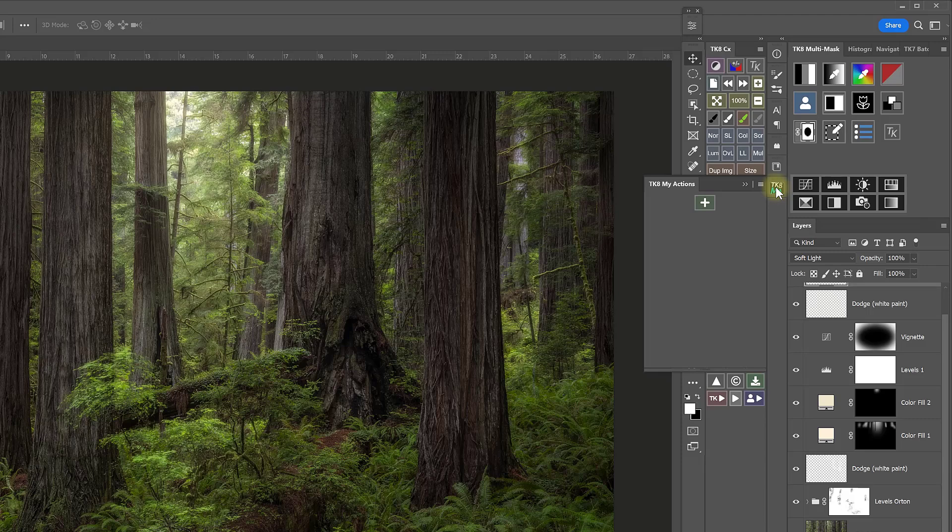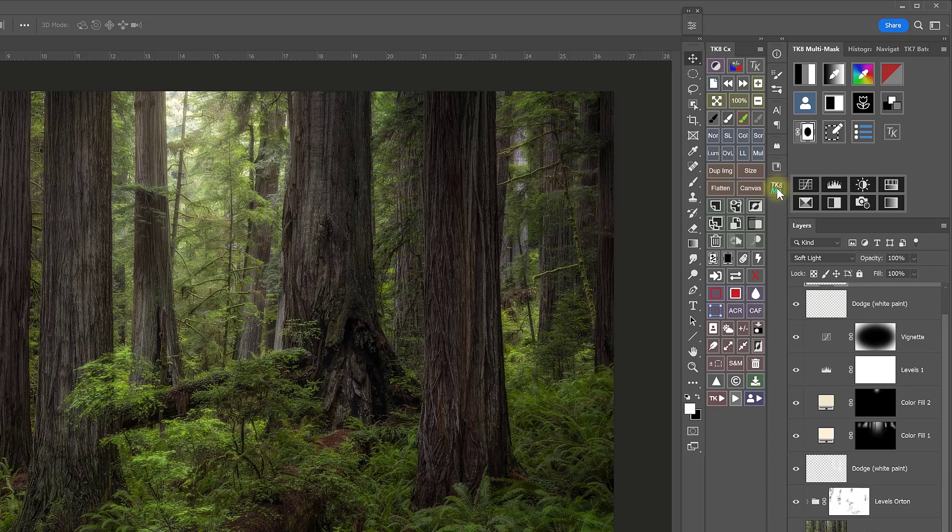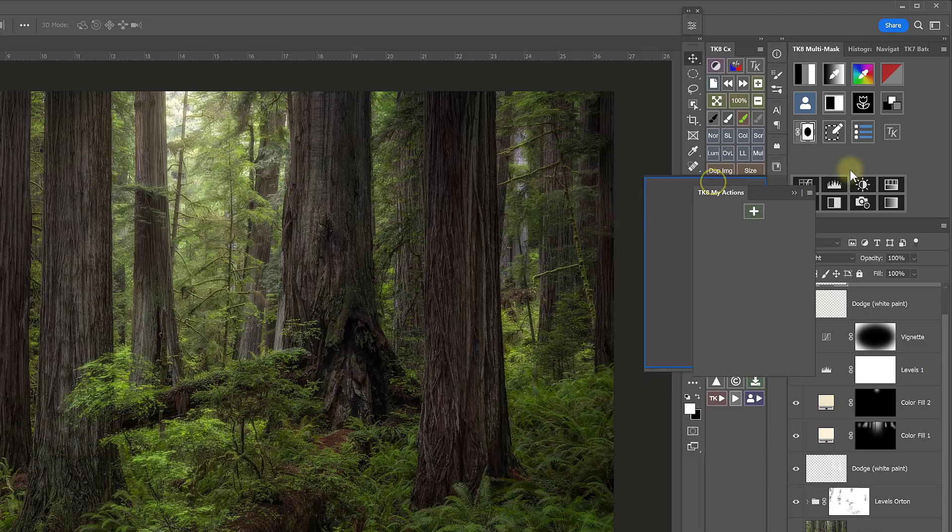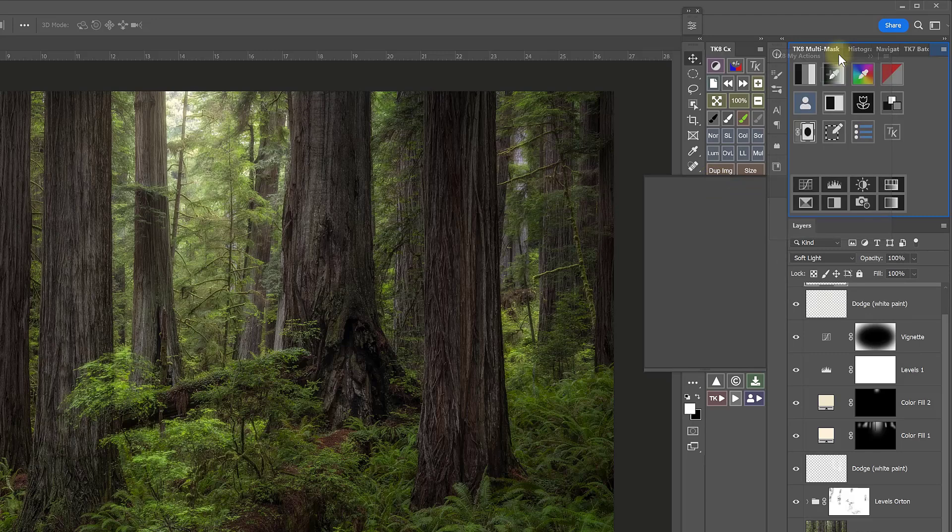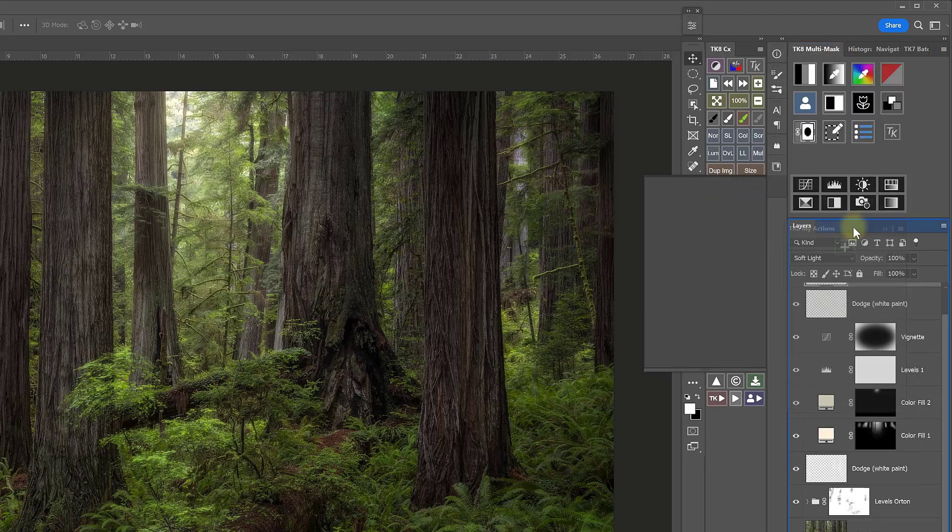One of the great things about the My Actions module is that the size can be modified to fit different workspace configurations. You can leave it in a compressed column, and then it will just fly out when you click on it. You can dock it with expanded panels that already are the same size, such as next to the multi-mask module up here, or even down next to your layers panel right there.